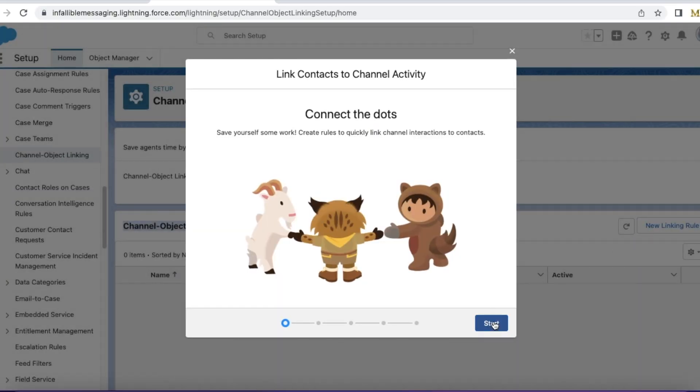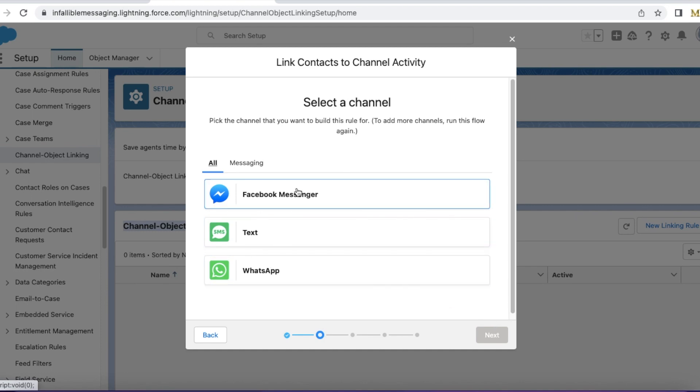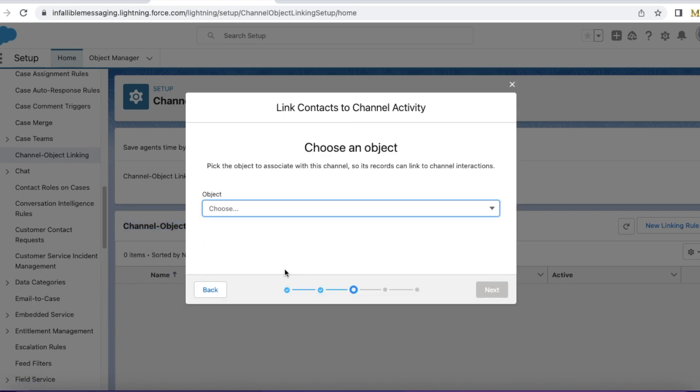Select start. Select the channel. I want to do it for WhatsApp messages, so I am selecting WhatsApp. Select the object contact.